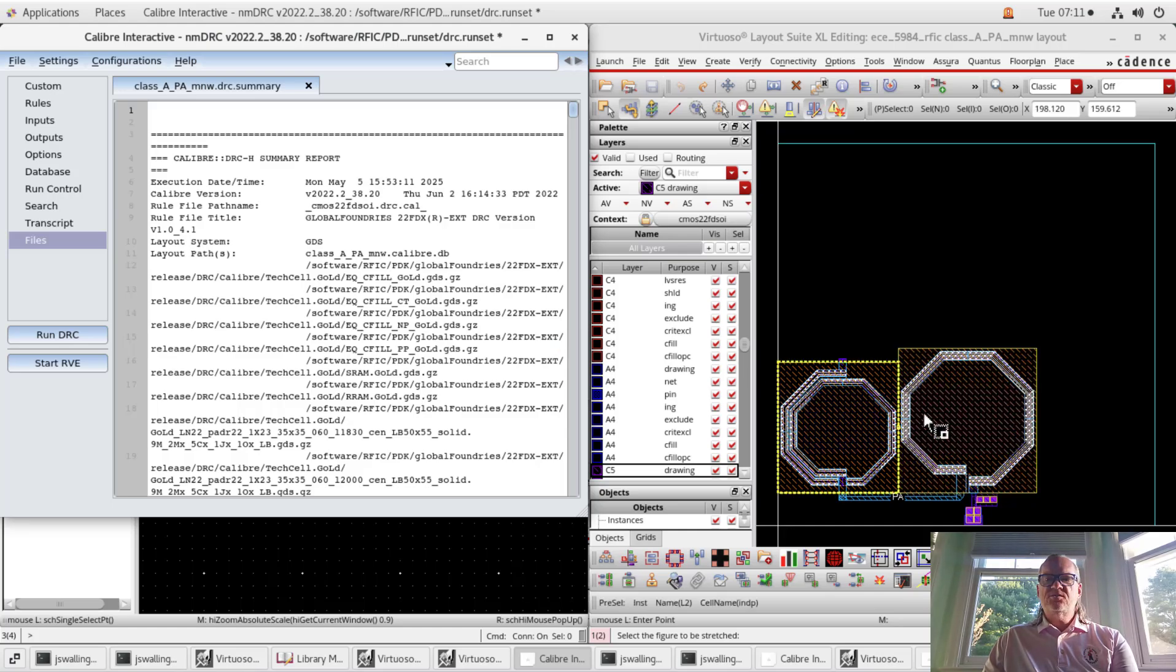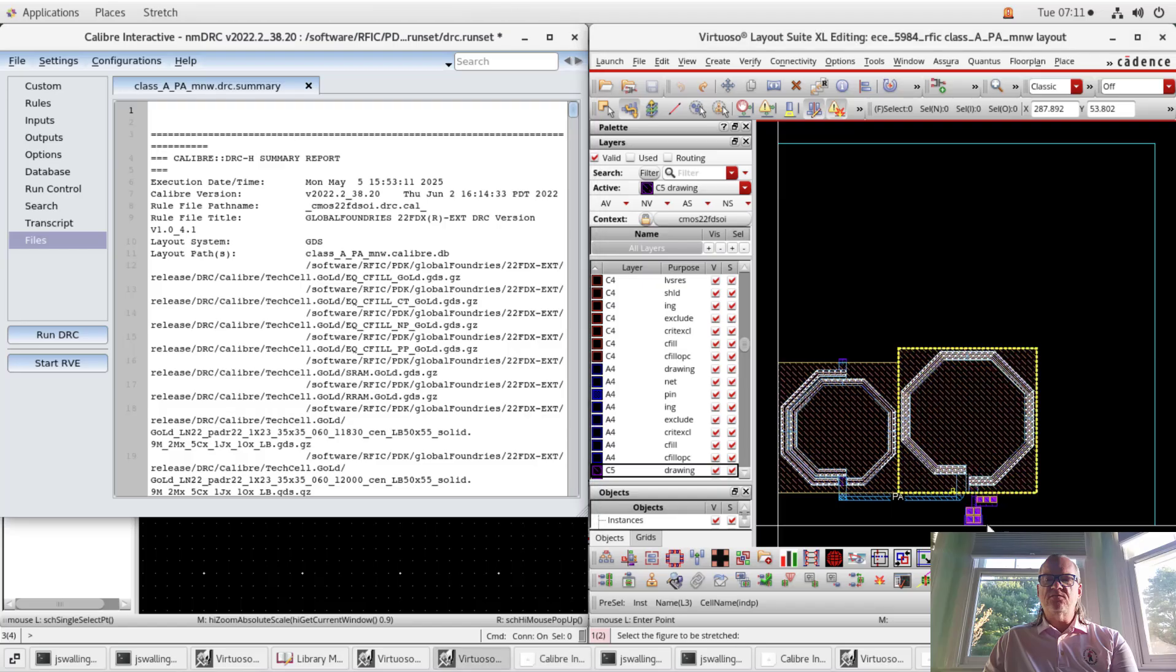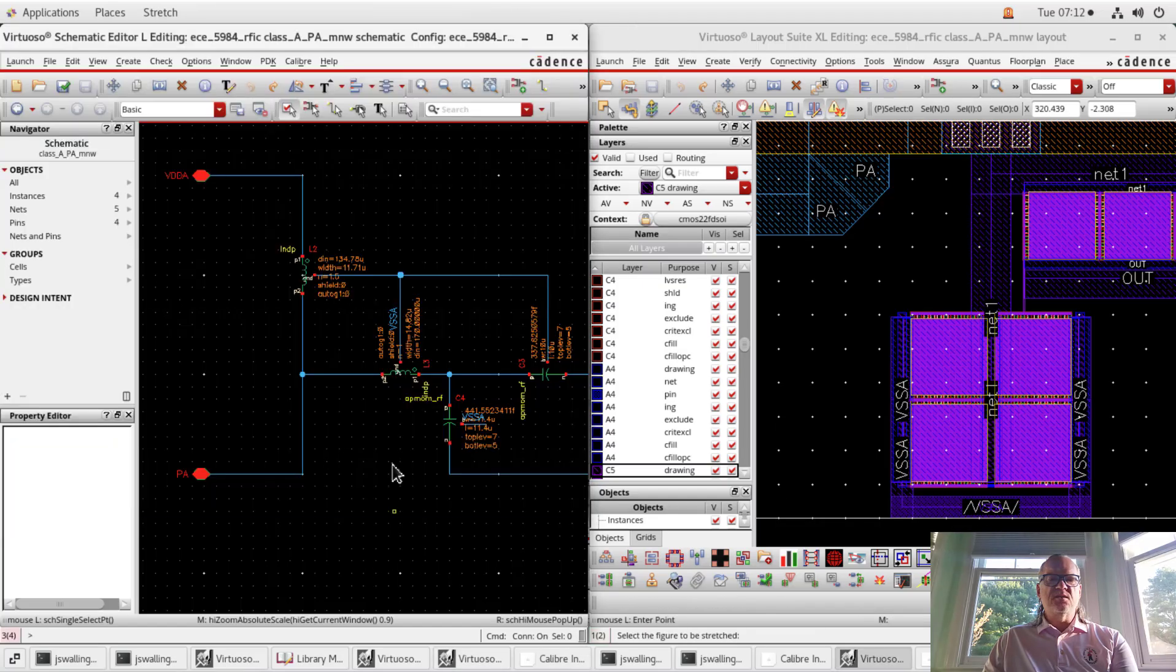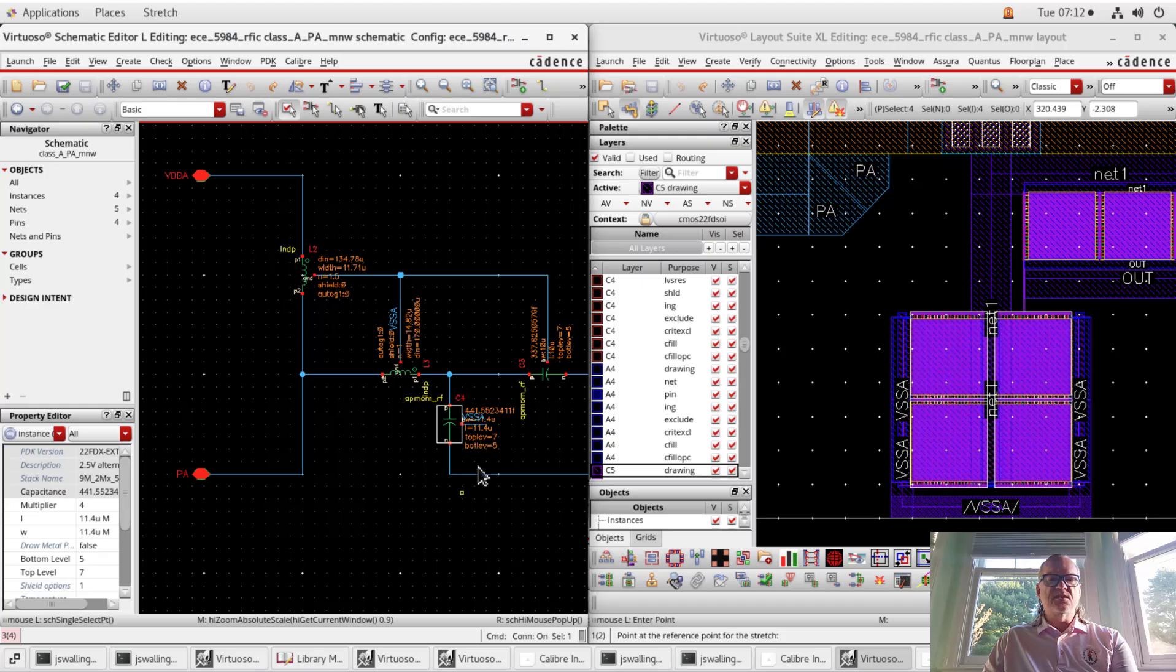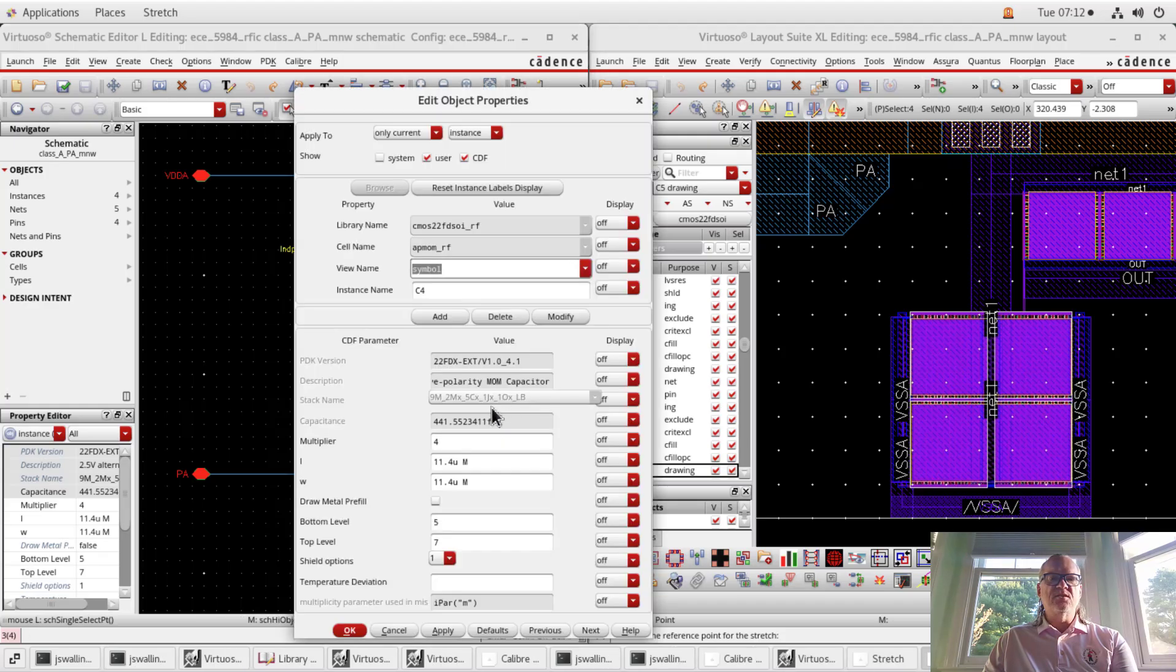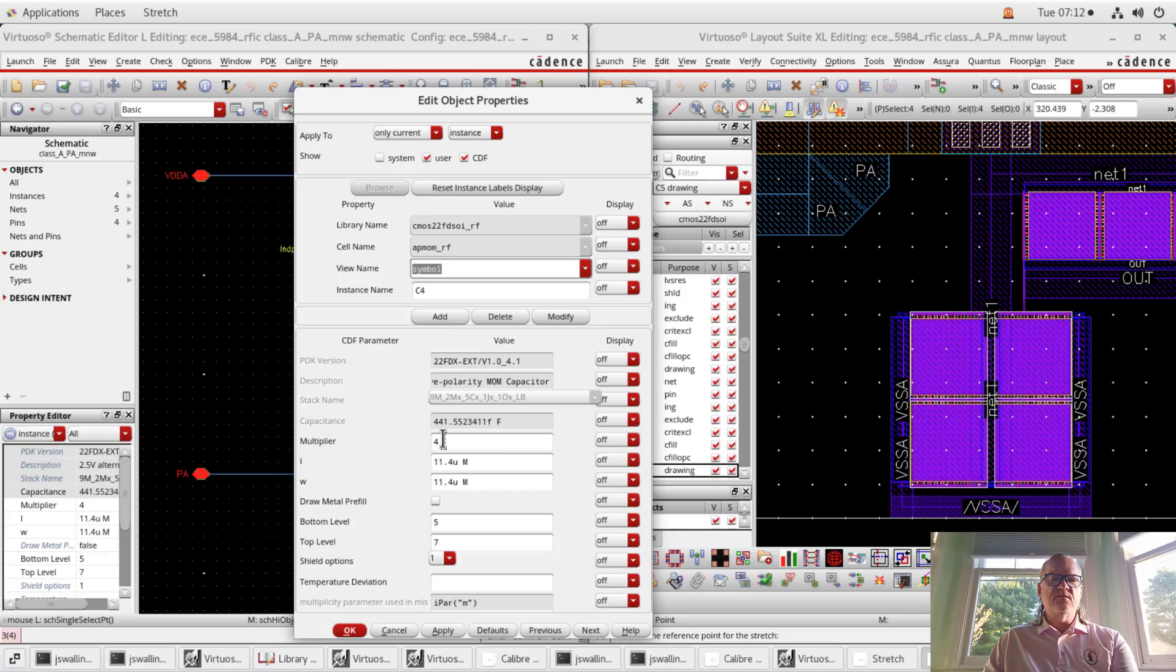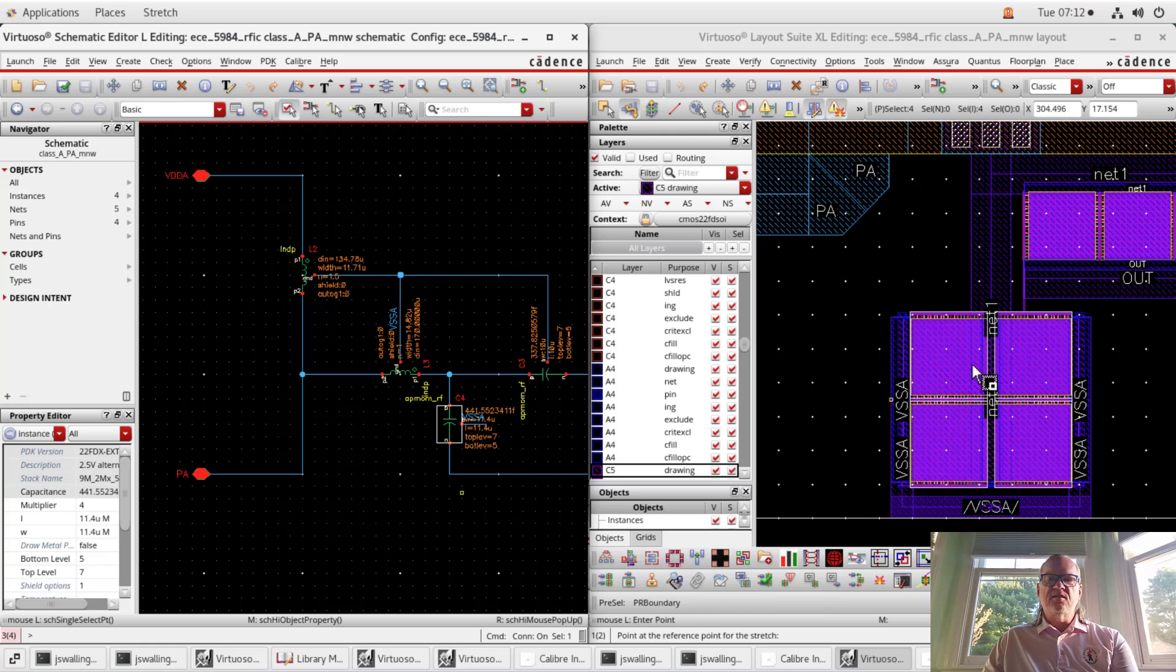All right, so I finished with the basic layout of my matching network and I had to do a couple of things. I can zoom in and show you. So if we look at these capacitors, I brought them in or designed them using multiplicity. These needed to be about 1.7 picofarads, so I have a 440 femtofarad capacitor with a multiplicity of four. When it brings it into the layout, it's going to bring in four individual units of those capacitors and you have to connect them.